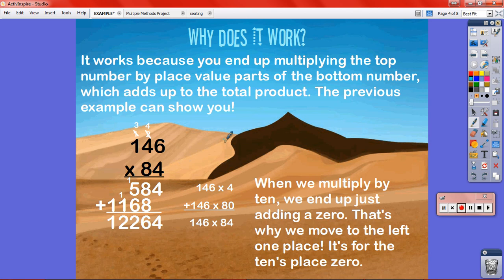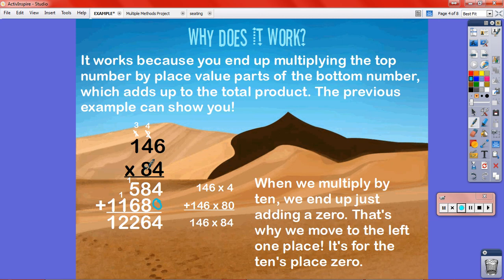Why does it work? It works because you end up multiplying the top number by the place value parts of the bottom number, and then add up for the total product. Using the example 146 times 84: what I'm doing is 4 146s, and then 80 146s — that's what that zero comes from. The 8 represents 8 tens, so you get a zero for the tens place.